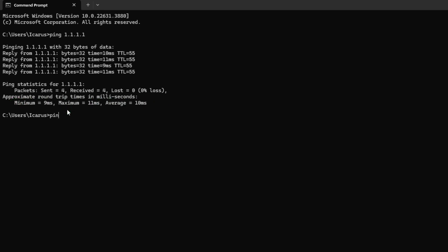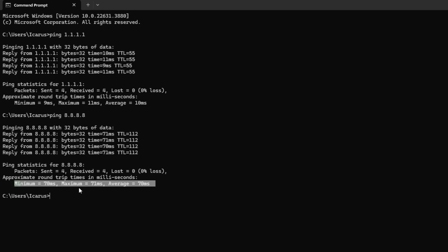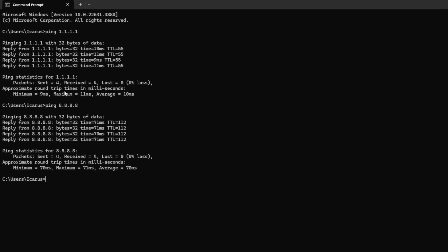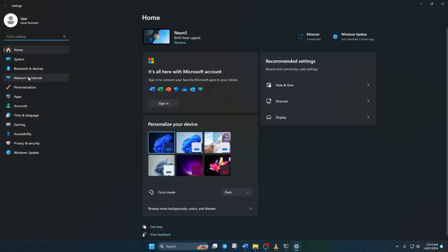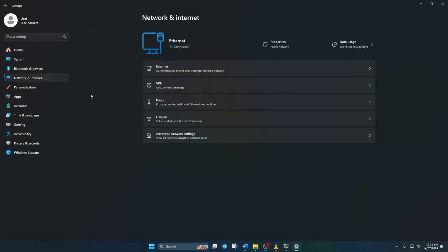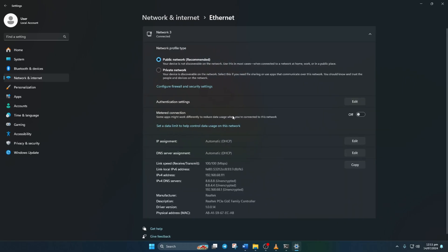Now type ping 8.8.8.8 and press enter for another speed check. After figuring out which DNS server has the lowest ping, head to settings, network and internet. Click on ethernet and hit edit next to DNS server assignment.